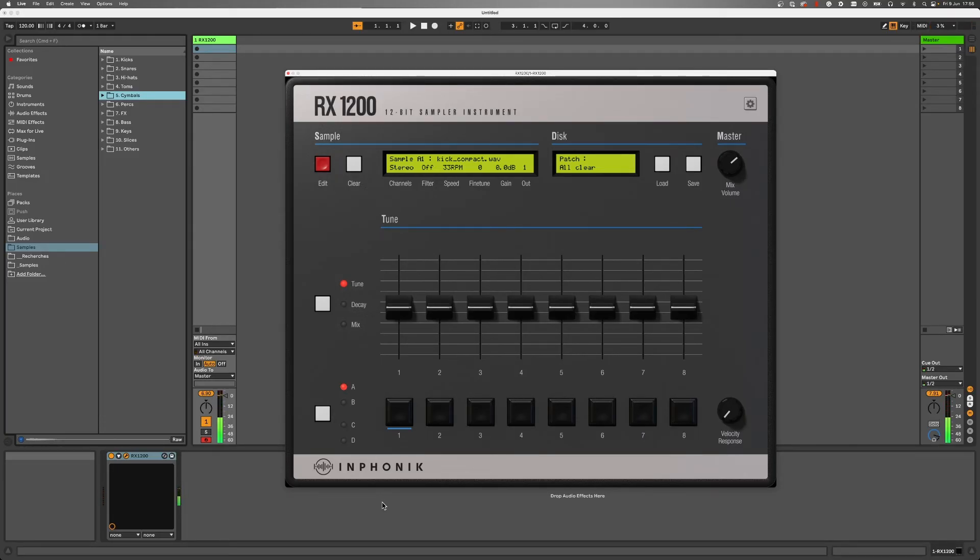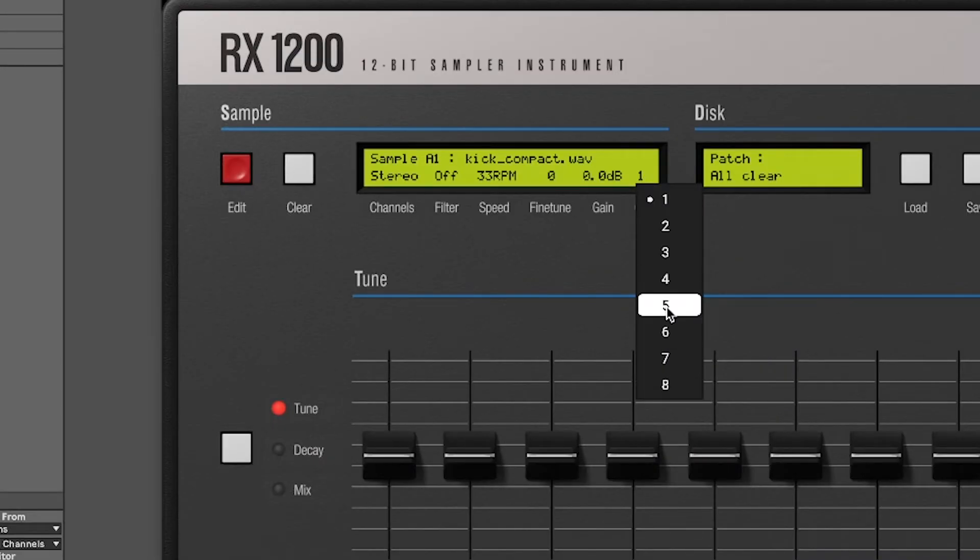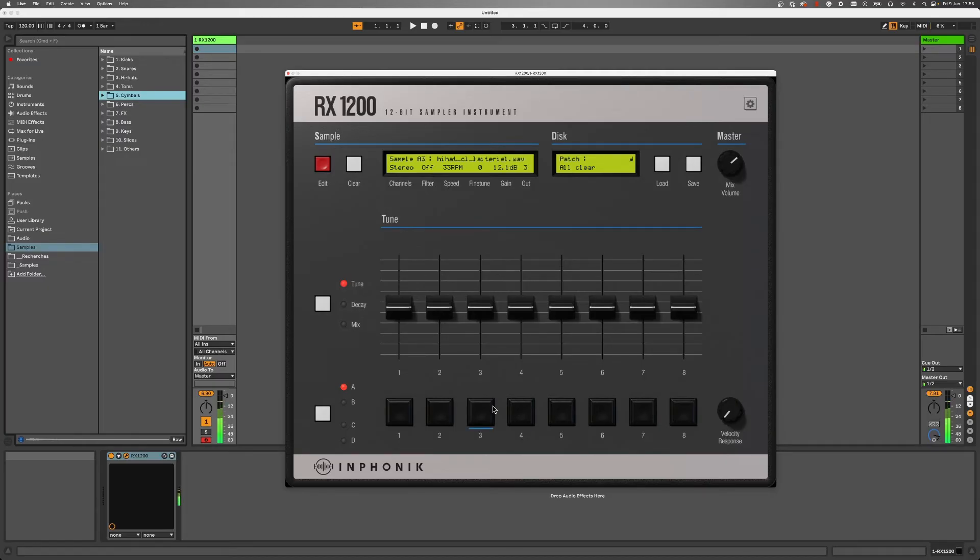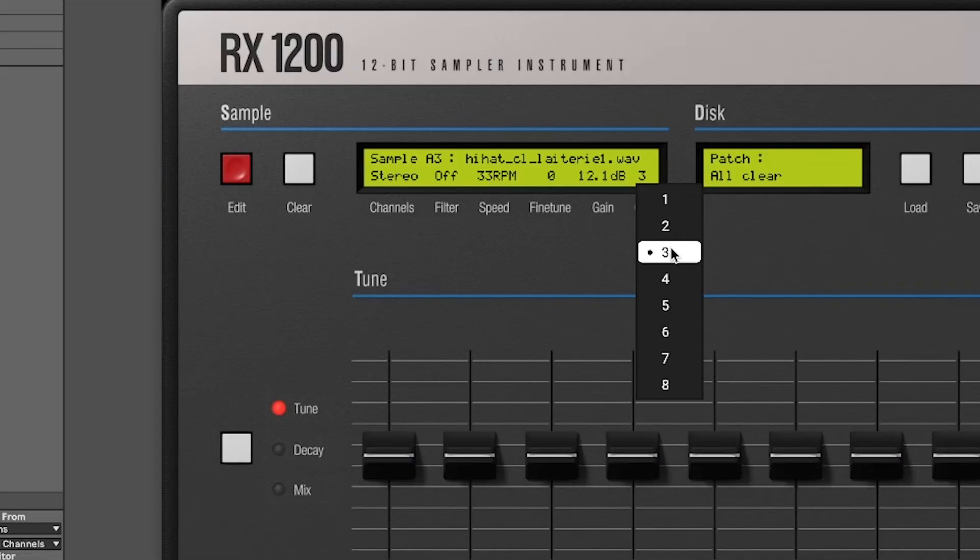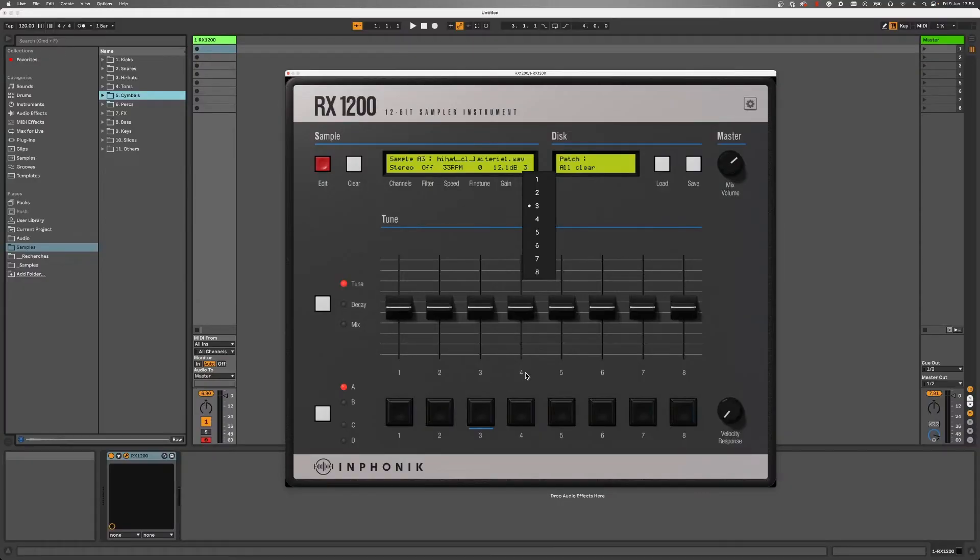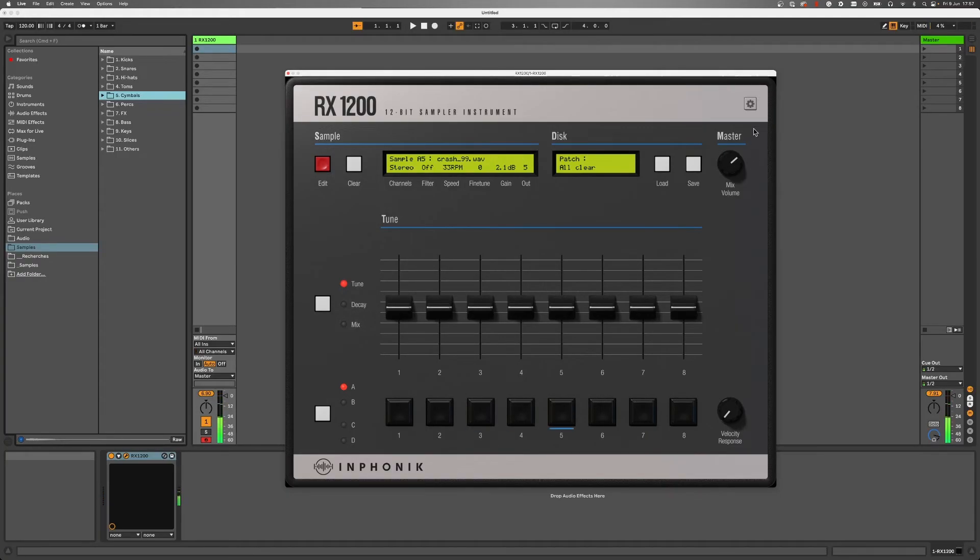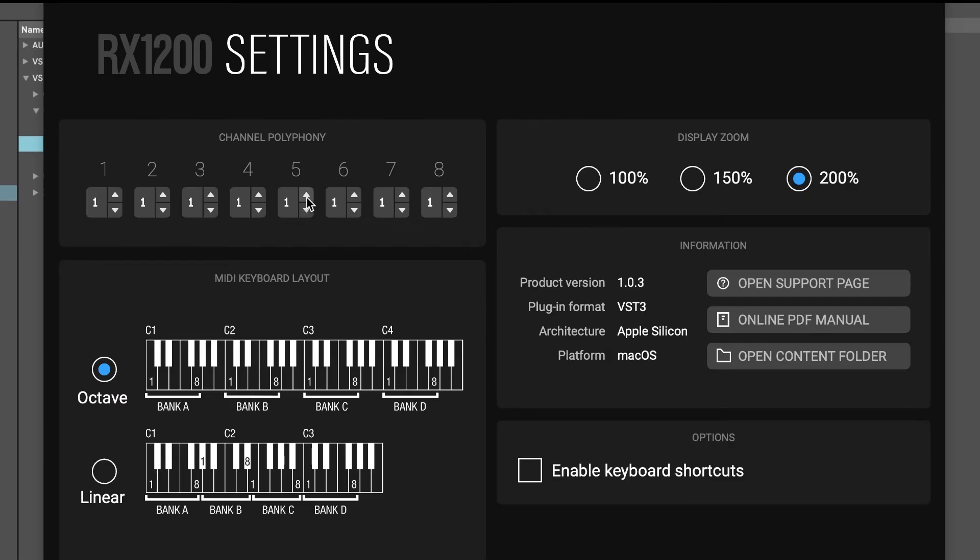The out parameter routes each pad to one of the eight output channels of the RX1200. As with the original SP1200, the out parameter is used for two things. First, to group sounds you want to choke with each other. From the settings, you can add more polyphony to your output channels.